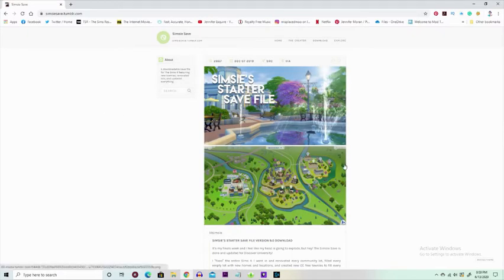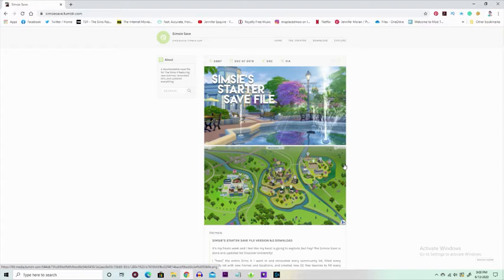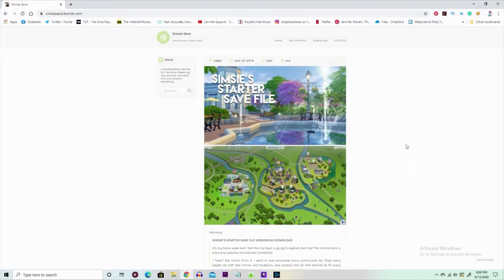Basically, sometimes they restructure the way the towns look, they re-theme things, they just do tons of really cool things. Every time there's a new game pack update, they release a new save file.